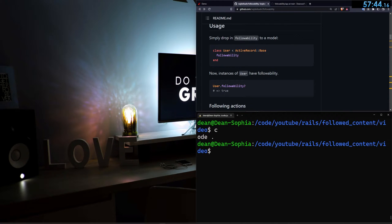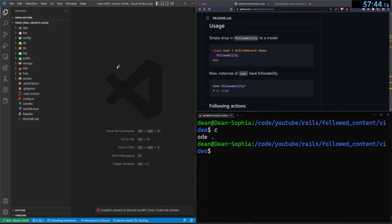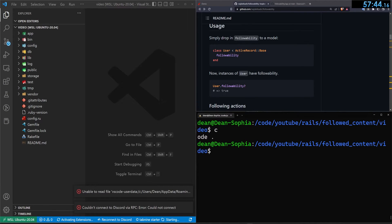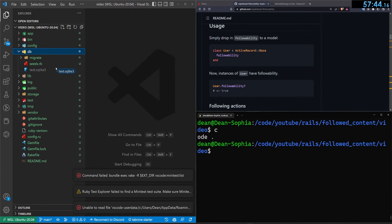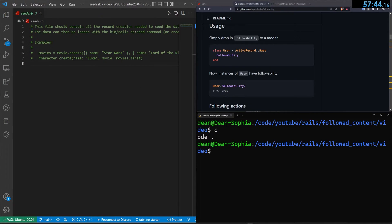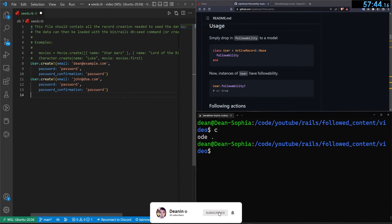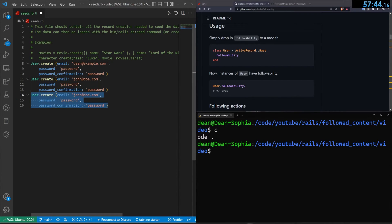Now we open the project in VS Code. We'll start by seeding our database quickly, since we need three different users. We call User.create! passing in email, password, and password confirmation. We have Dean, John, and Jane — we add the third user, jane@doe.com, right now and save the seed file.